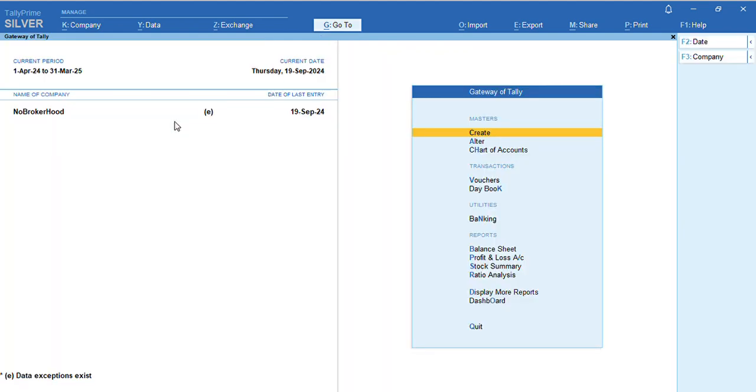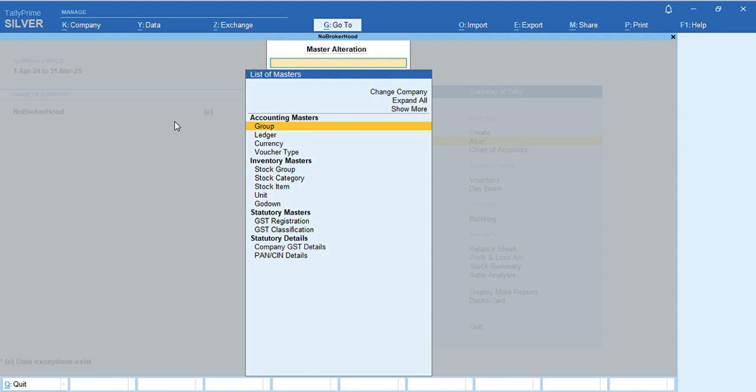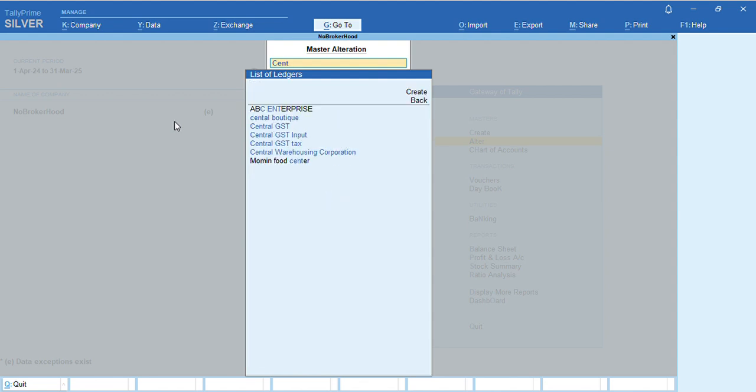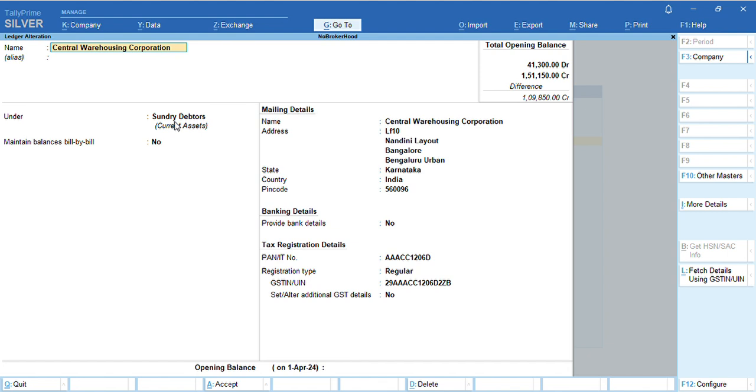You can go back to Gateway of Tally, Alter, select the ledger, specify the ledger name, and press Enter. As you can see, the ledger has been created successfully.